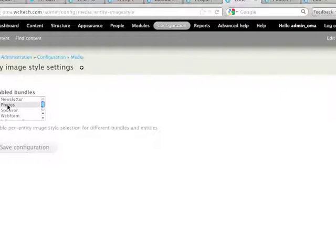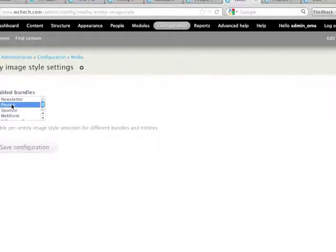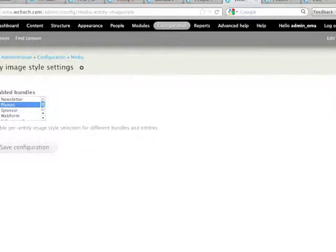And you can do a lot of interesting stuff with image styles. So, in this case, I need to check my photos content type that I want to be able to use this module. And I save the configuration.